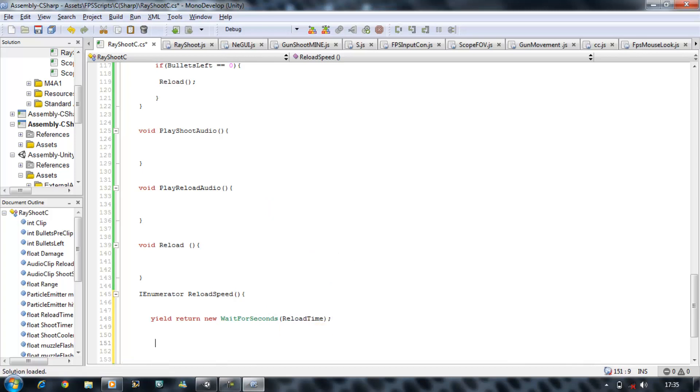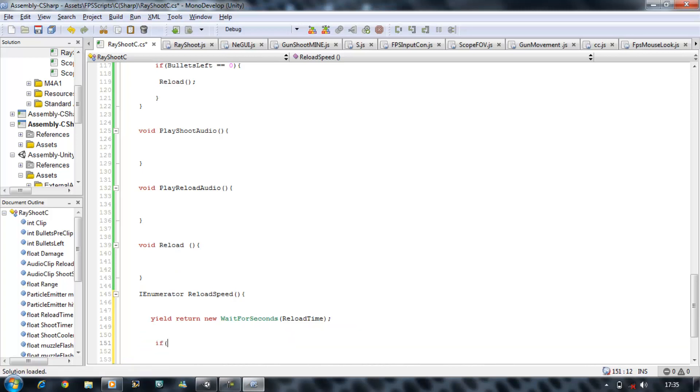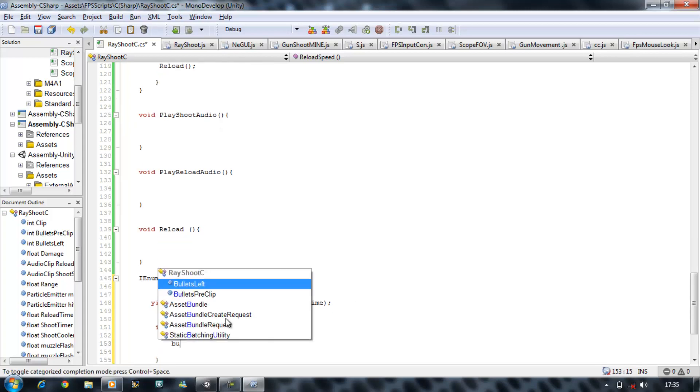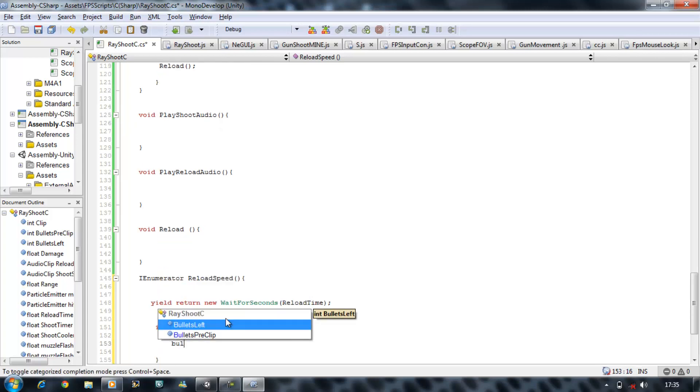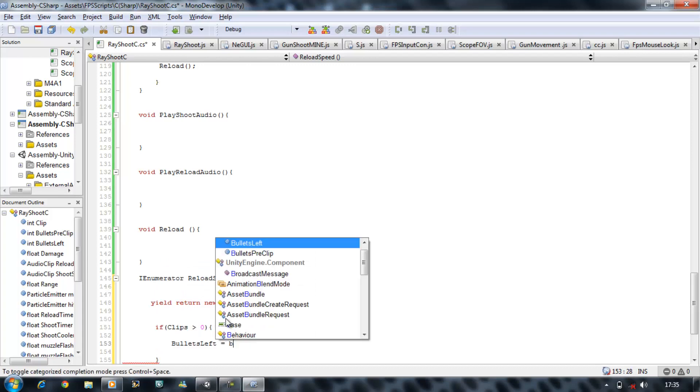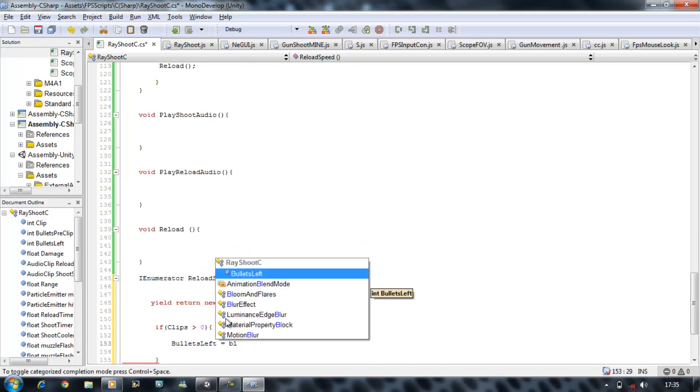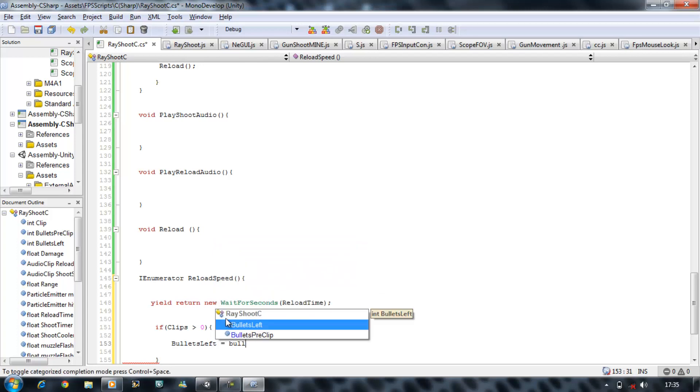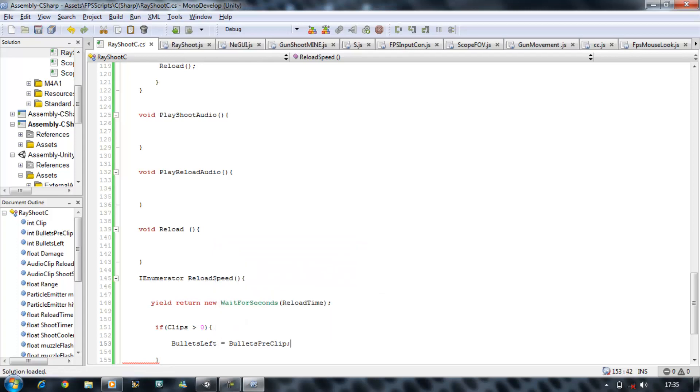And then we're going to start checking our clips. If, open bracket, clips is greater than zero. So if we have clips available we can reload. If we don't, we won't. Bullets left equals bullets per clip. Save that.